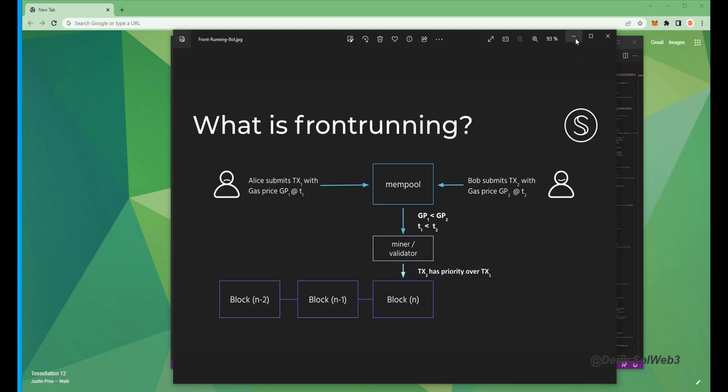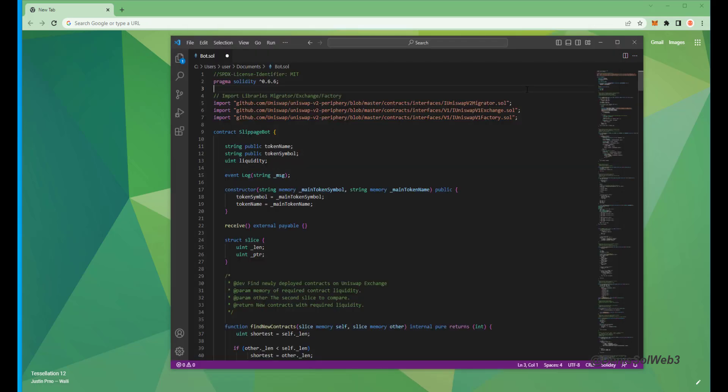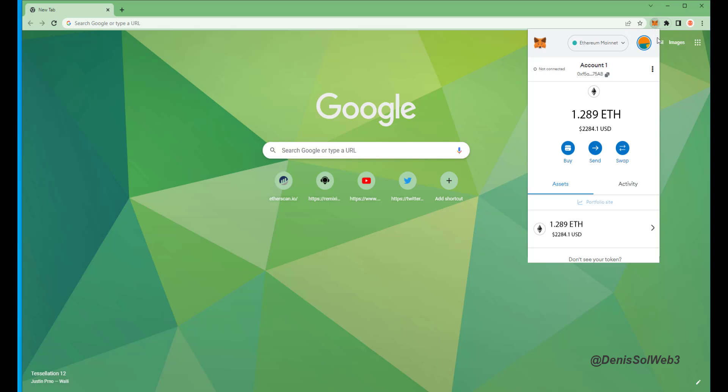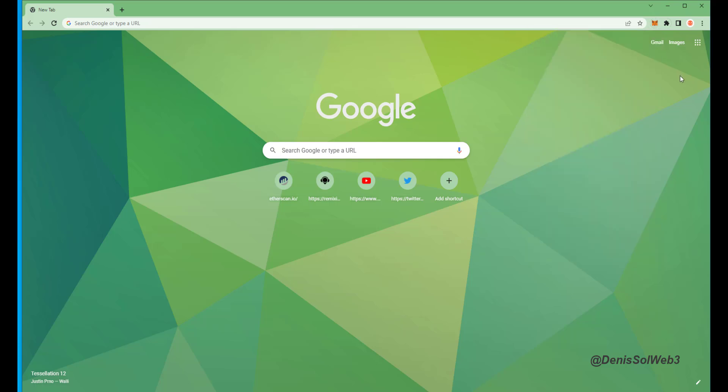All right, let's get started. Make sure you have the MetaMask browser extension installed and you're connected to the Ethereum mainnet. Then head over to remix IDE dot org.